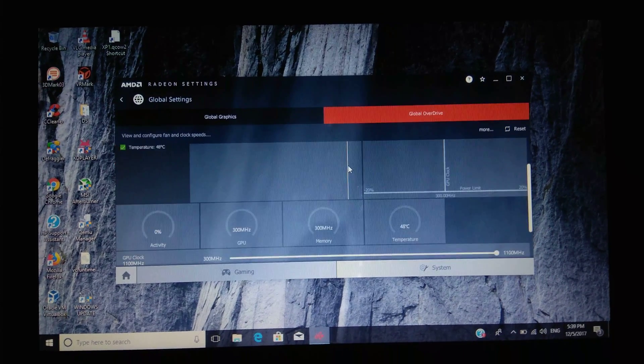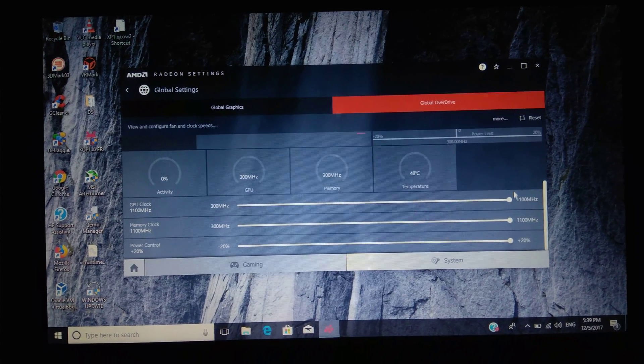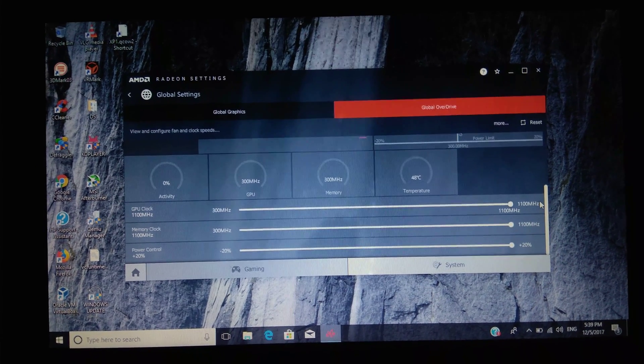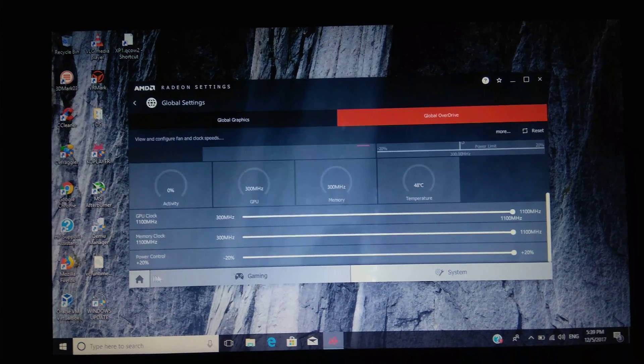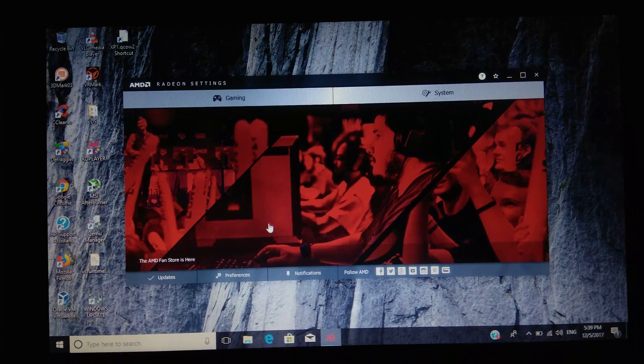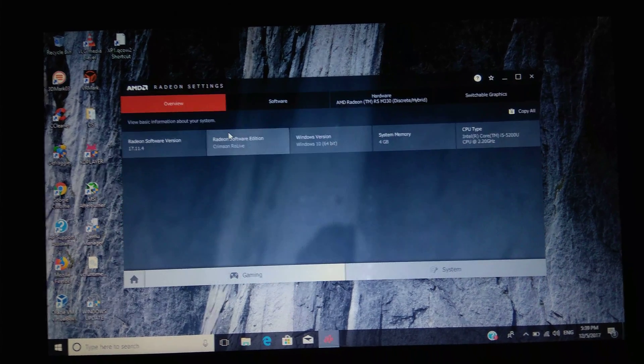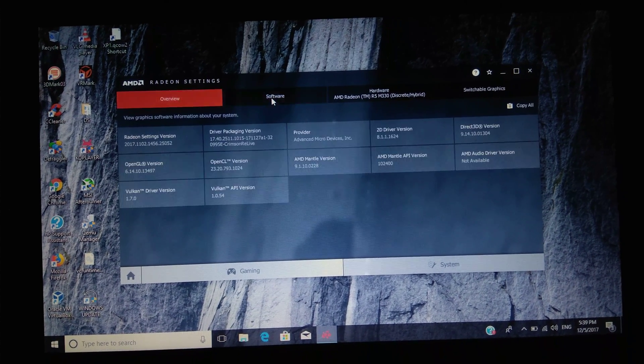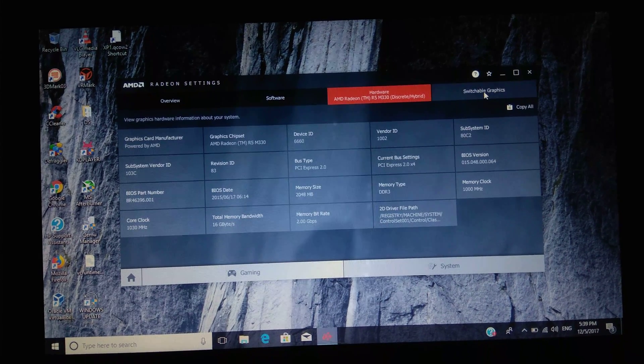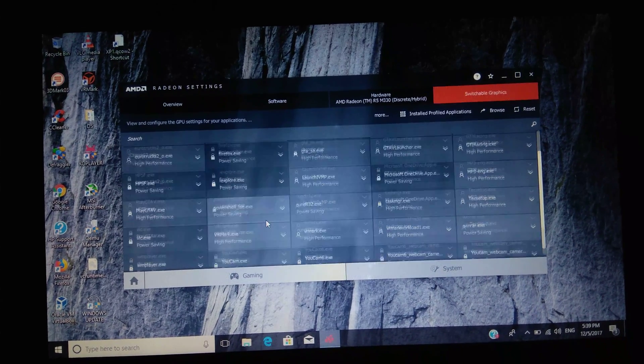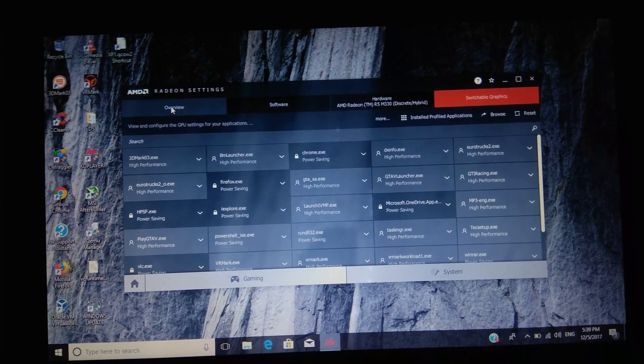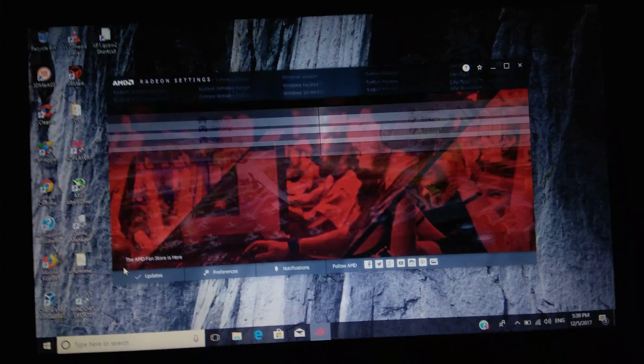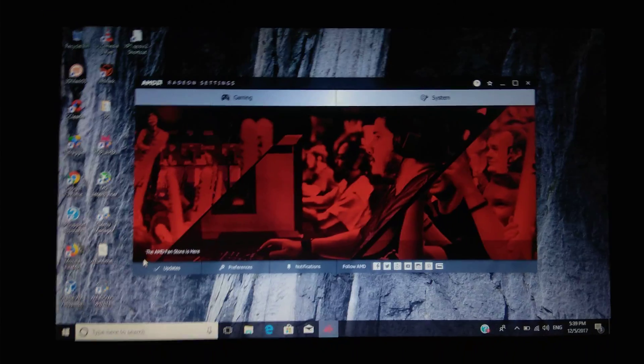Now for AMD Wattman, I have kept everything on maximum so it enhances my performance of the stable graphics. And I have kept everything that is unlocked to high performance. So this was the new AMD Radeon.